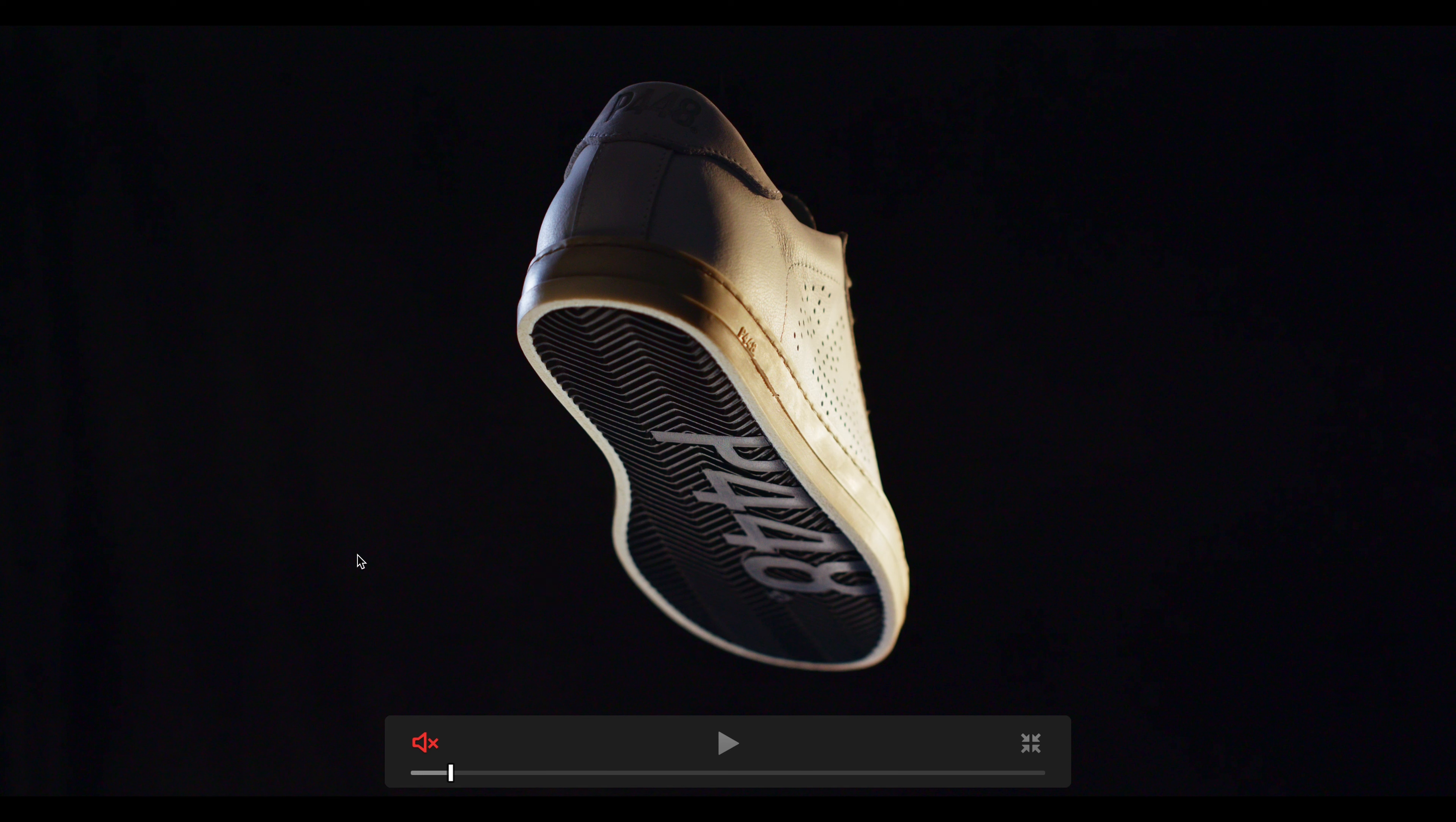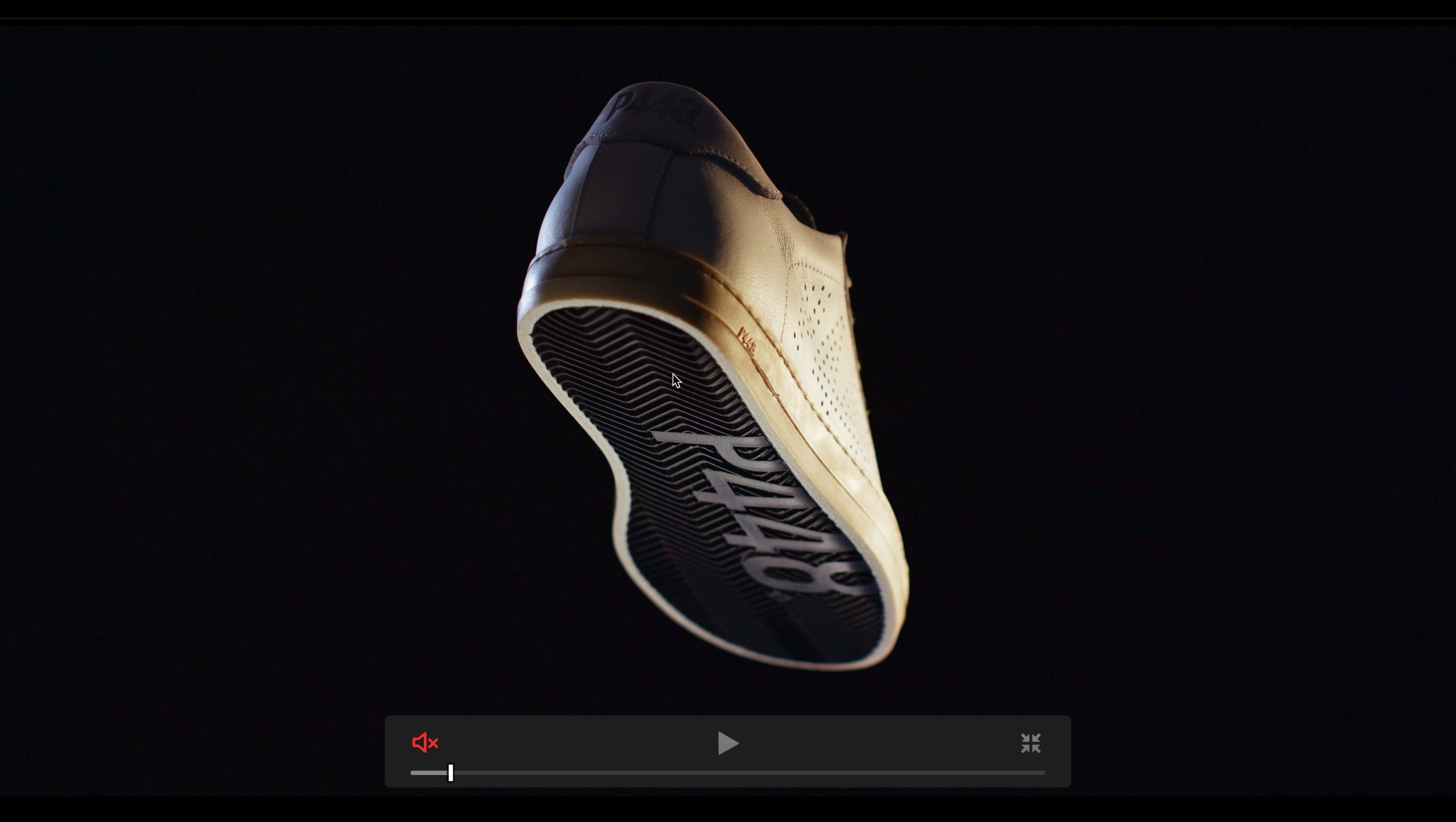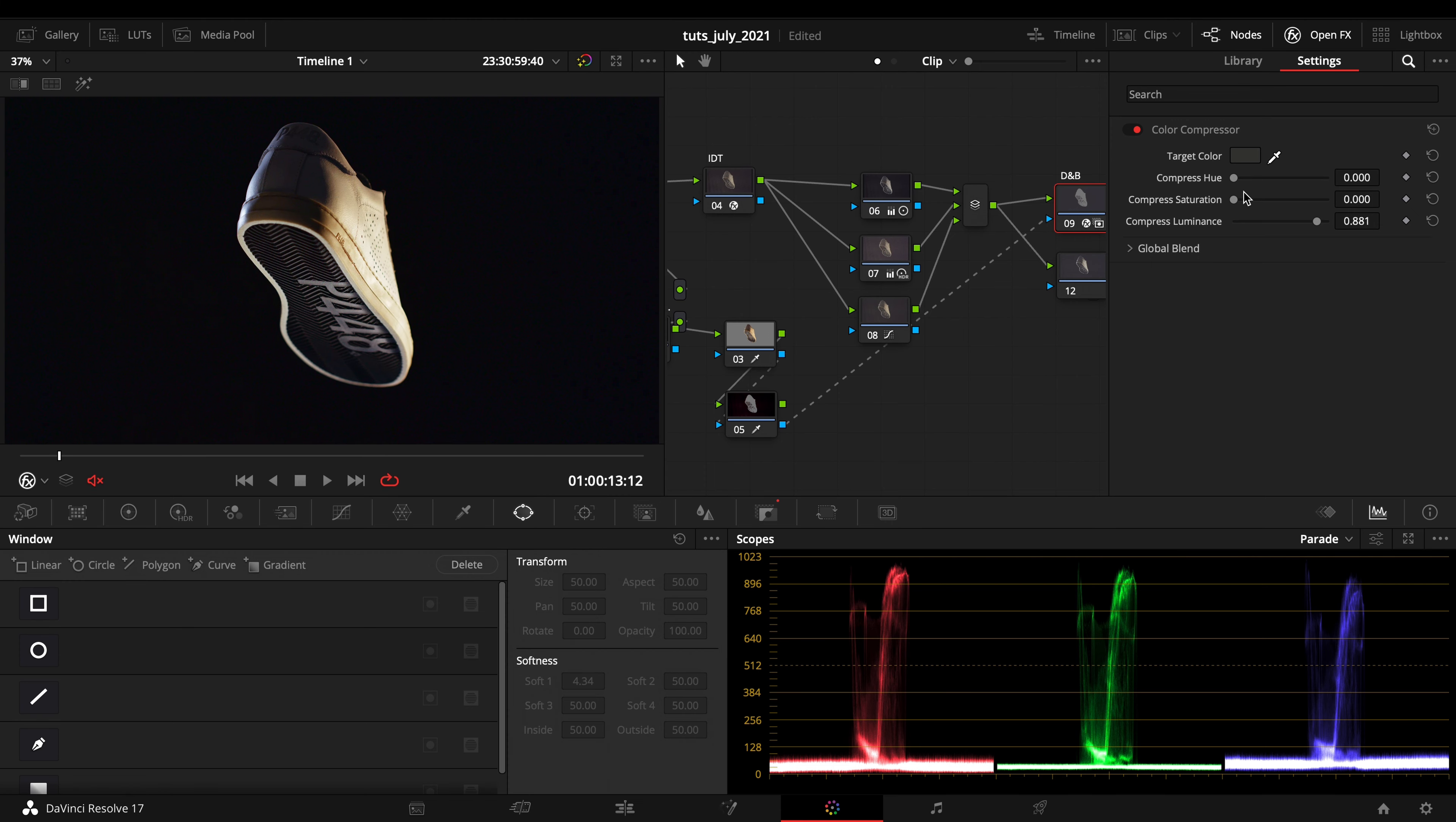If we just open this up, zoom in, and just unselect and select this, you can see from this part that we are just flattening everything up. I can also compress a bit of saturation on the hue.